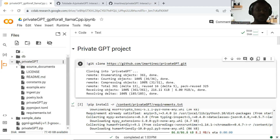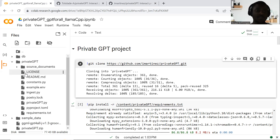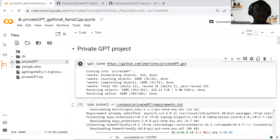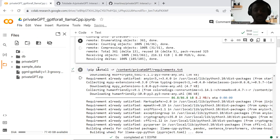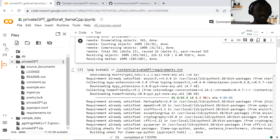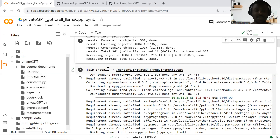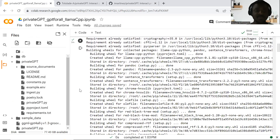Once this is done successfully, you're going to have this folder called the private GPT folder on your Google Colab drive. The next thing you want to do is install the project requirements — you want to set up your environment. You come to files in your Google Colab, you're going to see the requirements.txt file. I'm going to install this and it's going to run. You're going to wait a while as it installs.